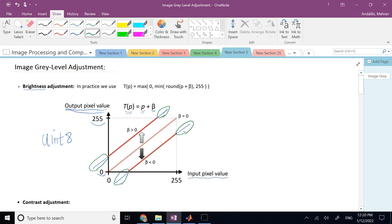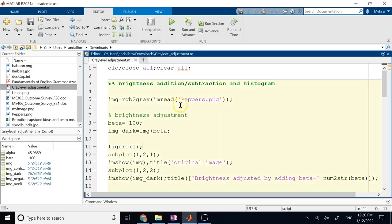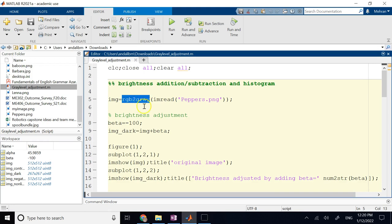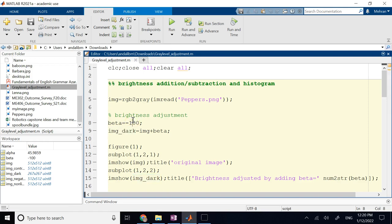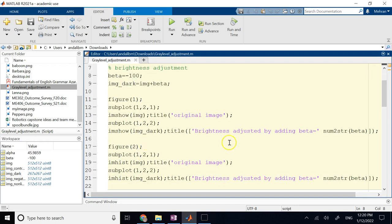To summarize: positive beta makes the image brighter while negative beta makes the image darker. That's a simple thing you can do to change the brightness of an image. Here in MATLAB, I read the image called 'peppers', converted to grayscale using RGB to gray. I use a beta of 100, either positive or negative — here it's negative, which will make my image darker. Let's take a look at the result.